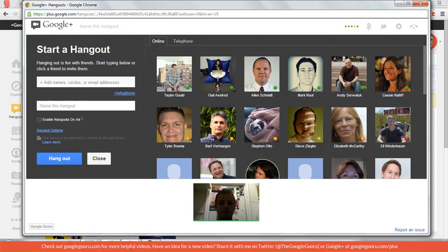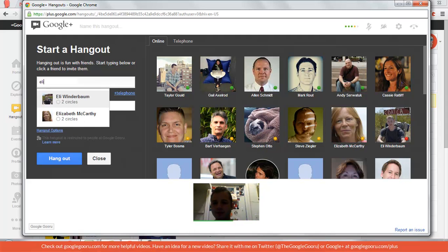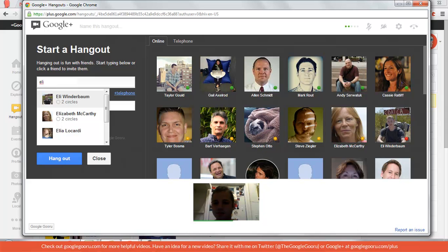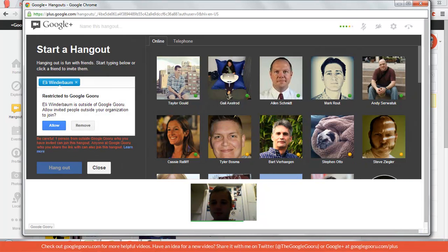There on the bottom it'll show a video of yourself, and you can add people to the Hangout up here. So I'm going to add a couple of people for a little powwow.